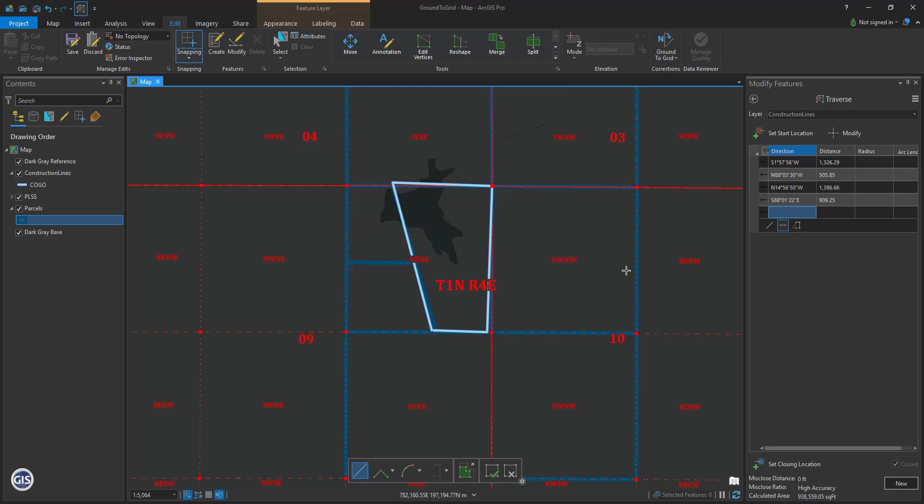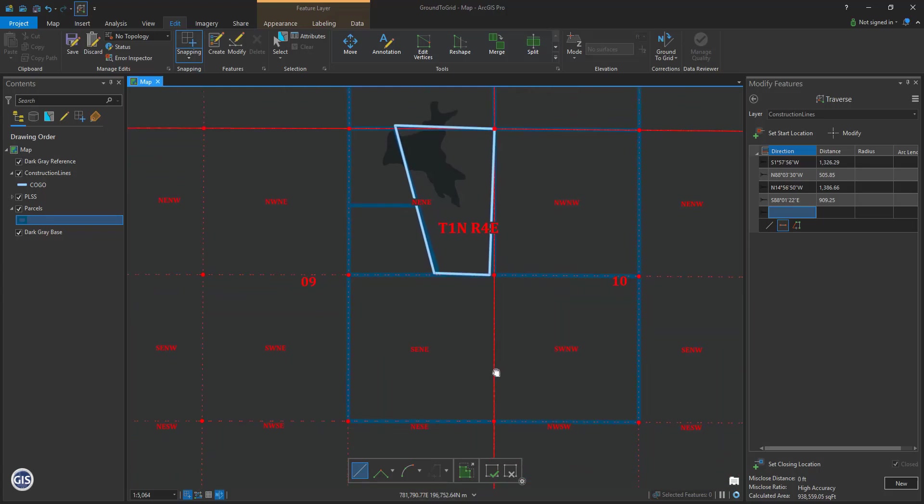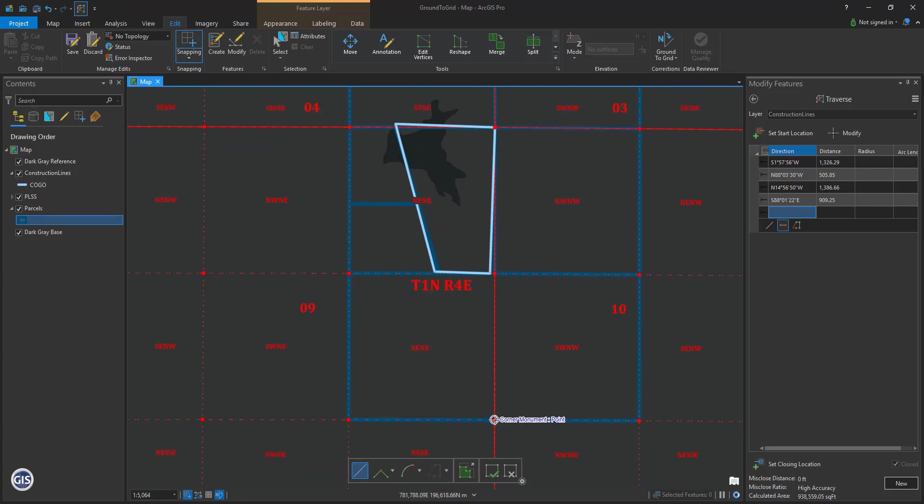Now, let's find the basis of bearing from the legal description I used to map this parcel. If I look at my legal description, I can see at the beginning it states, commencing at the northeast corner of section 9, from which the east quarter corner of section 9 bears south 1 degree 51 minutes 5 seconds west 2,562.58 feet. This is the basis of bearing.